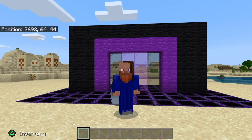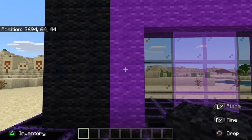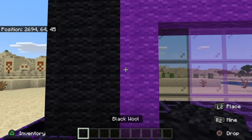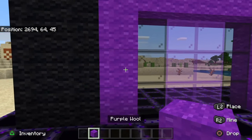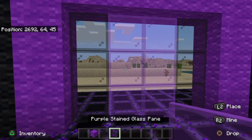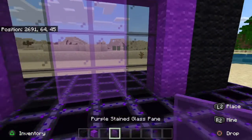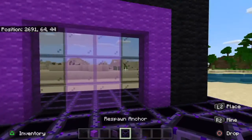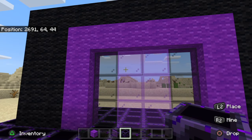I made a few changes from the video. I will be showing you all the changes that I made. Firstly, I used different blocks from that of the video. I used black wool, purple wool, black stained glass panes, purple stained glass panes, and respawn anchors as the building blocks.